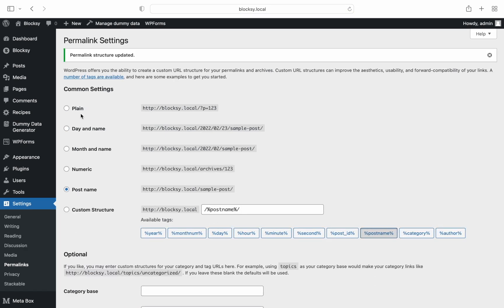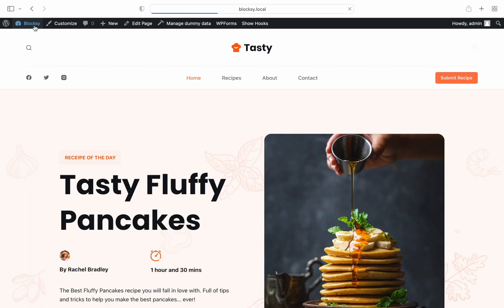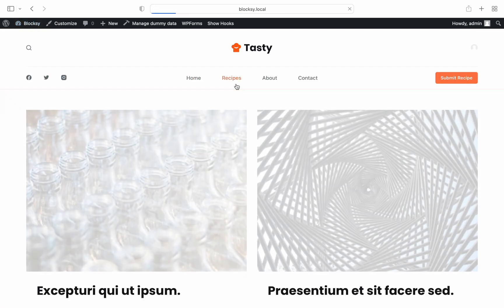Let's jump to the front end to check out what we have achieved so far. Clicking on the recipes button in our menu takes us to the newly created archive page for our new post type, recipes.